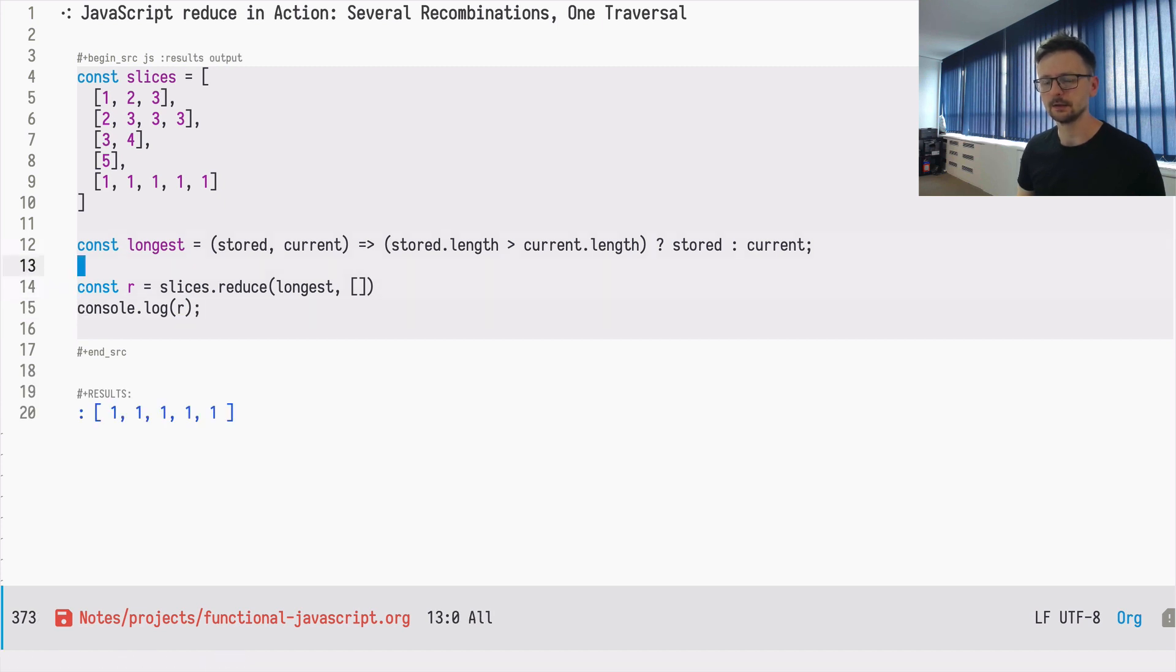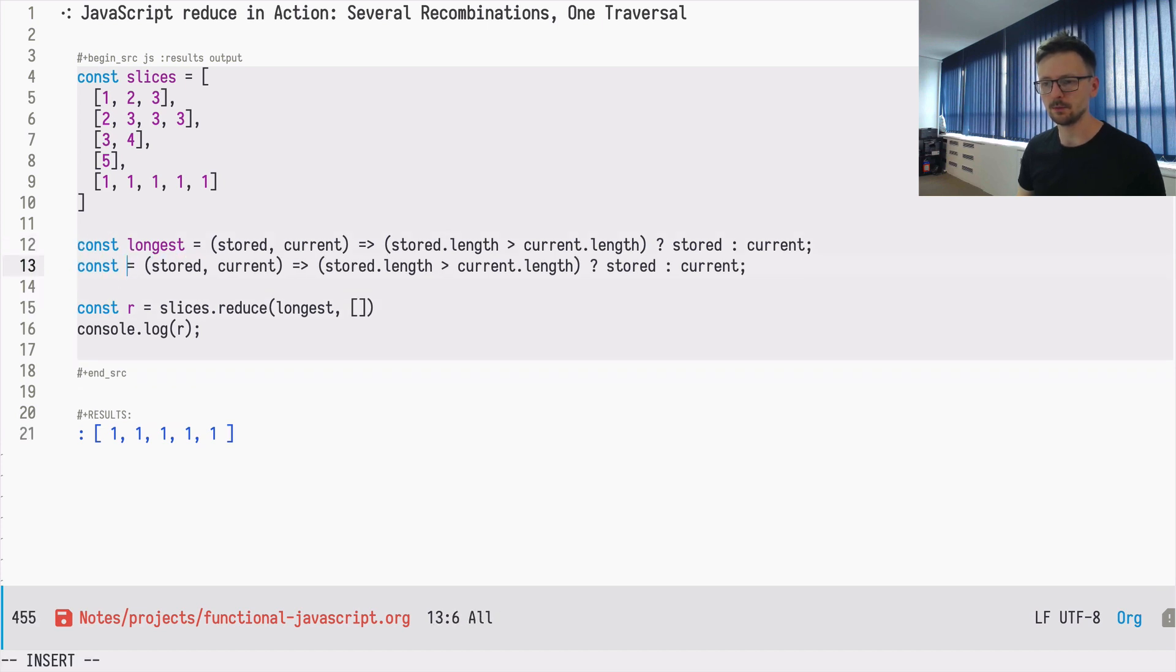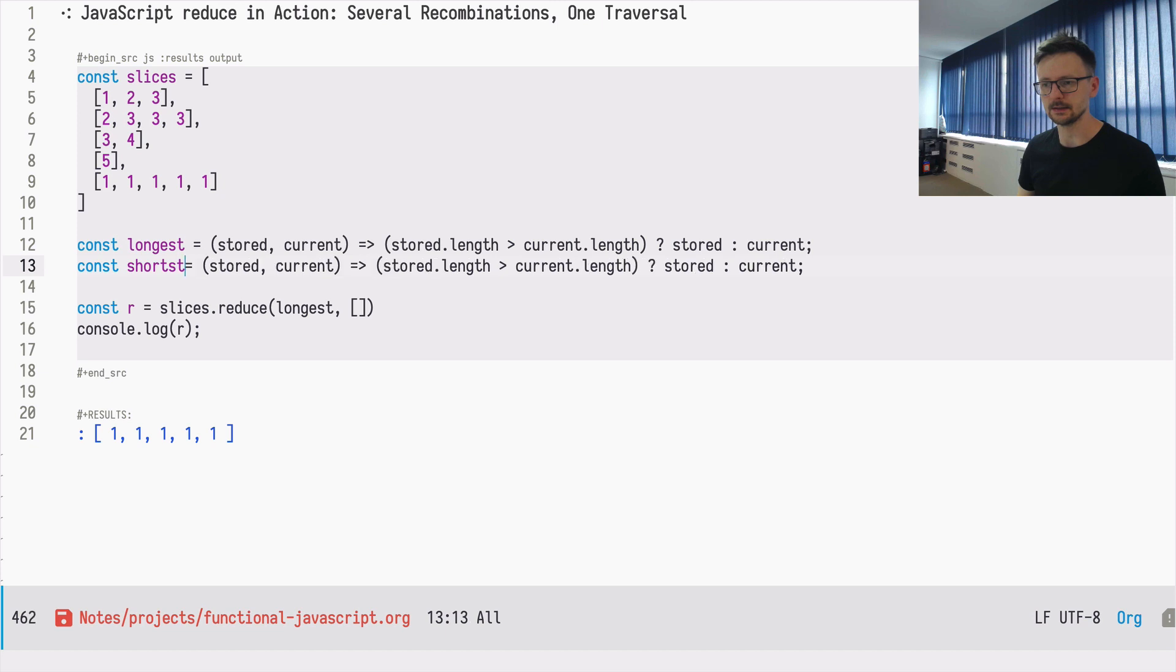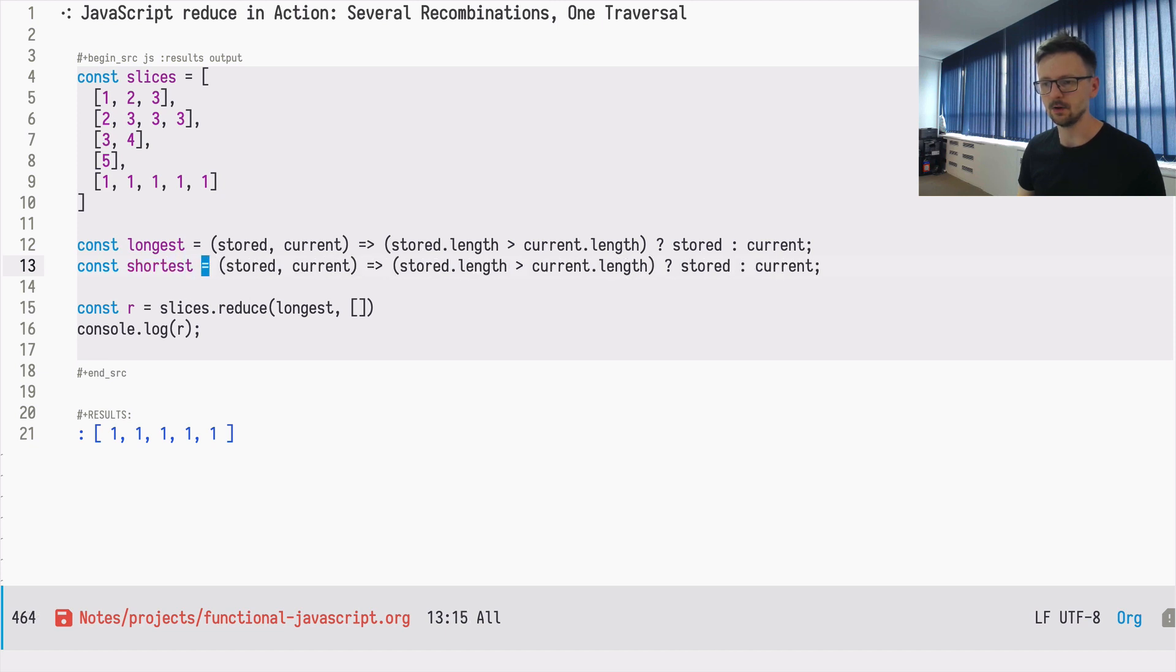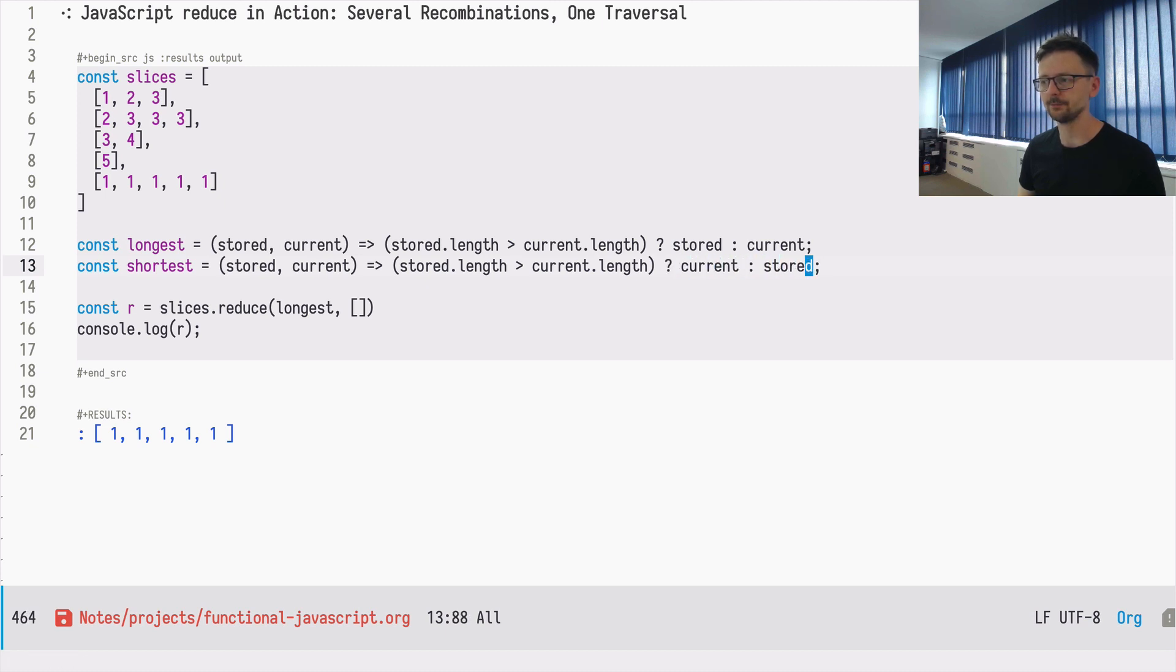And now let's say we want to find the shortest. So it will be almost exactly as the longest. So we are taking stored, current, and we are comparing. So if stored is longer than current, it means that we must return current and otherwise stored.